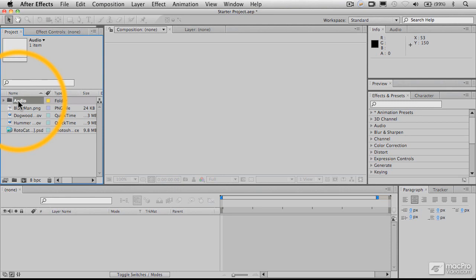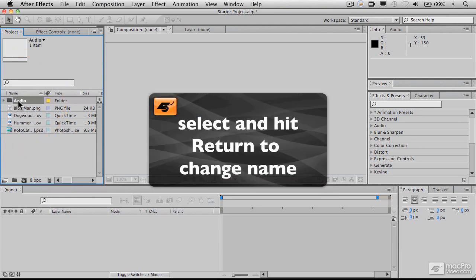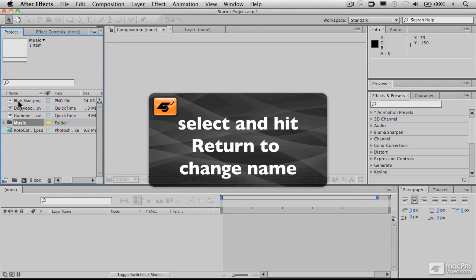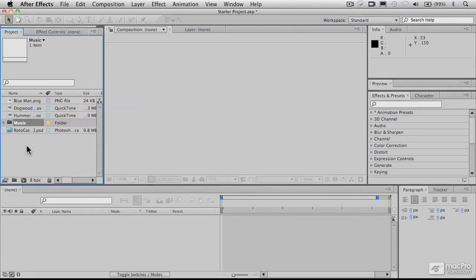And to change the name of this, let's say I want to change that to music, I can't just click on it. I have to click on it and hit the return, and that will let us change the name, hit return again, and that sets the name.